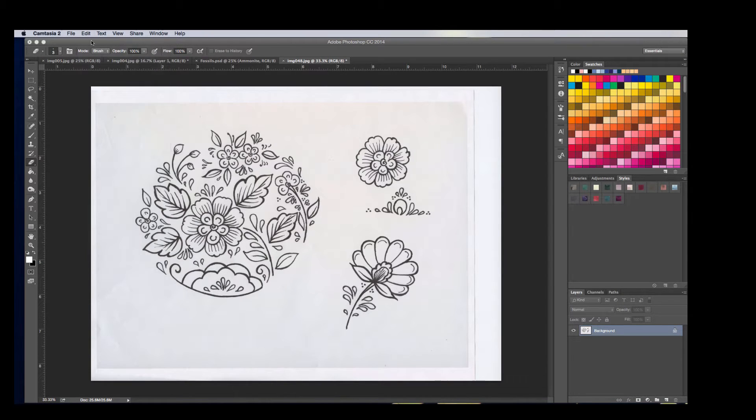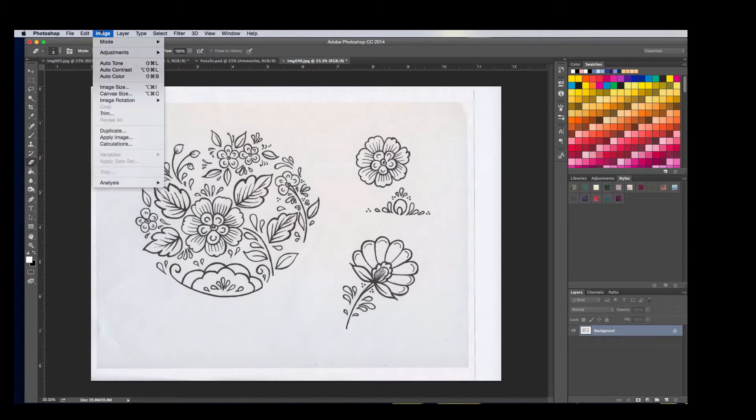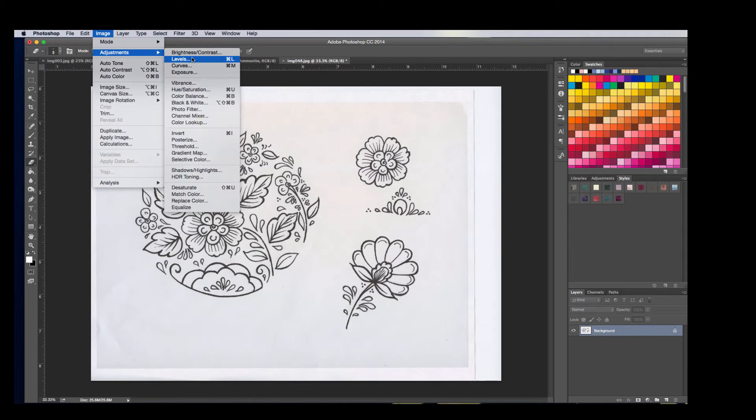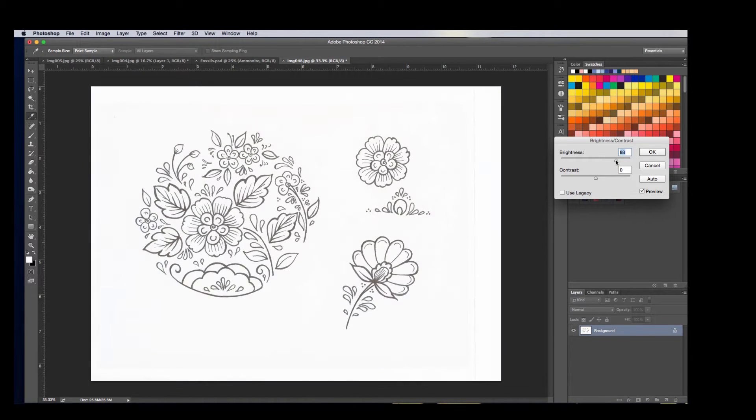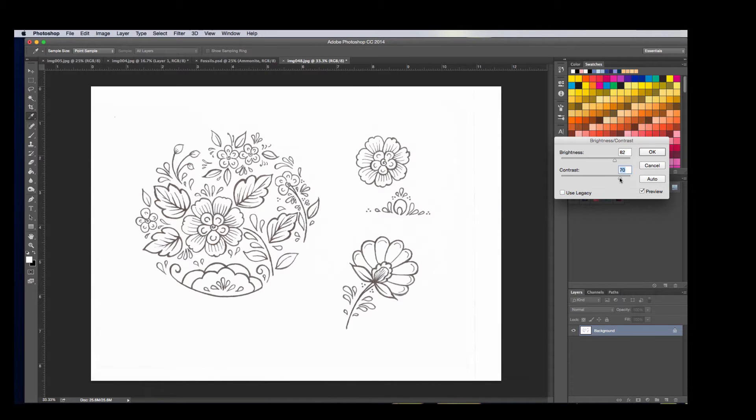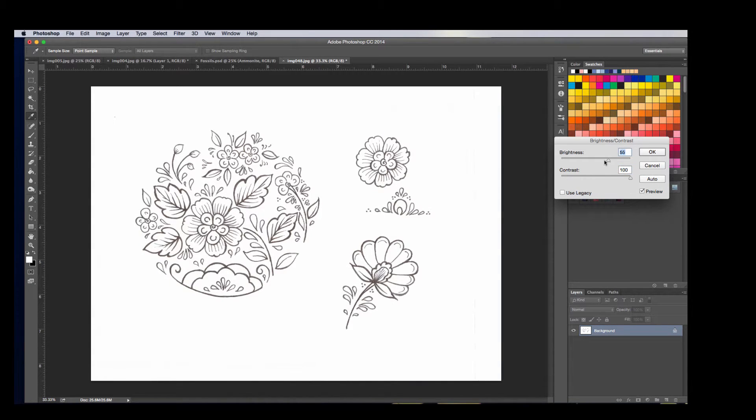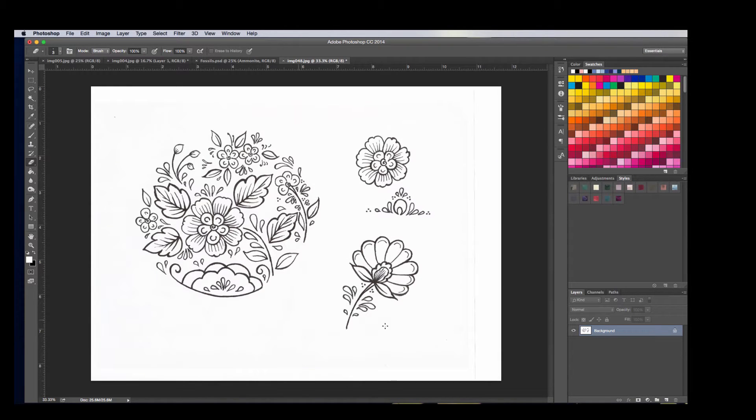So the first thing I'm going to do to make this easier is go to Image, Adjustments, Brightness and Contrast, and I'm going to just brighten this up so that you don't see the paper as much. Let's see, probably a little too bright, let's do that. Just kind of cleaning that up.